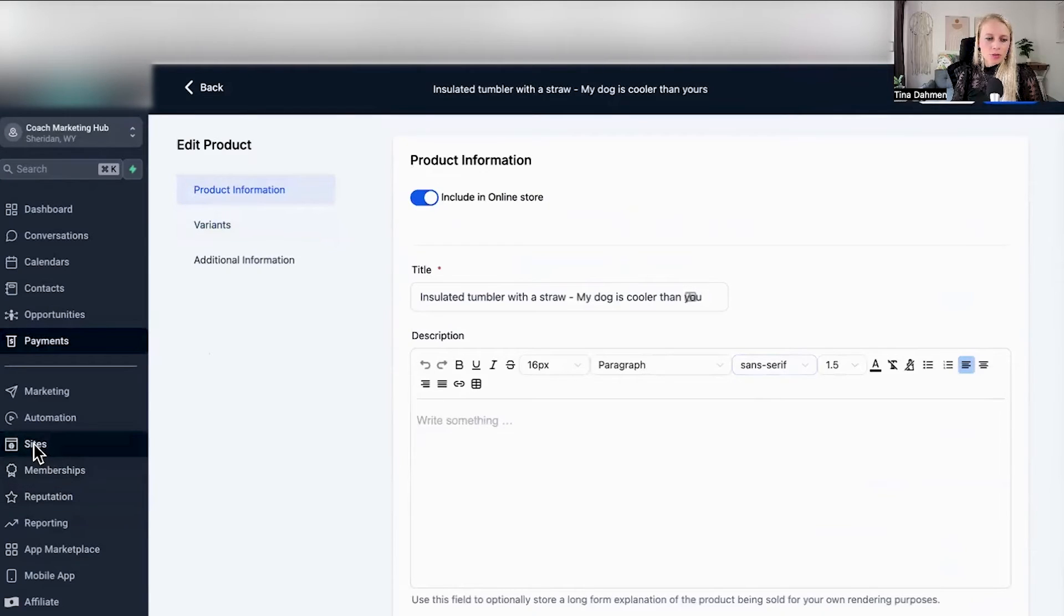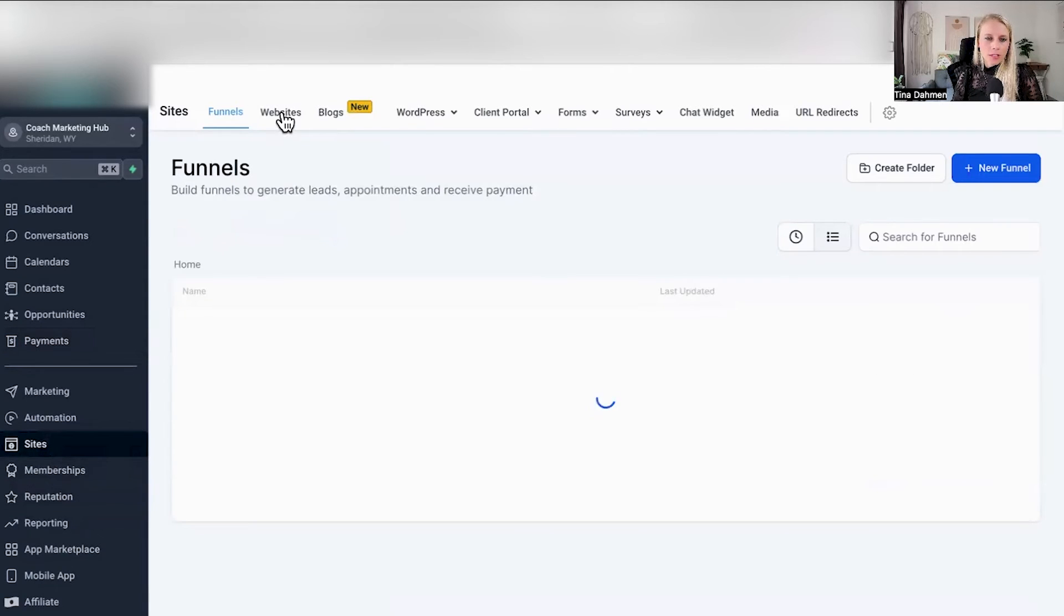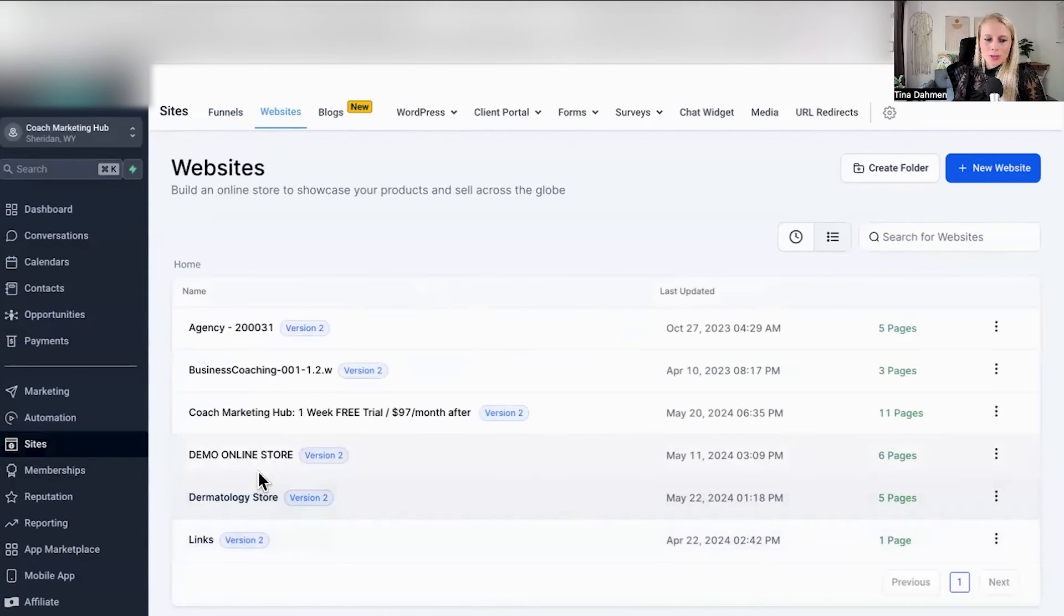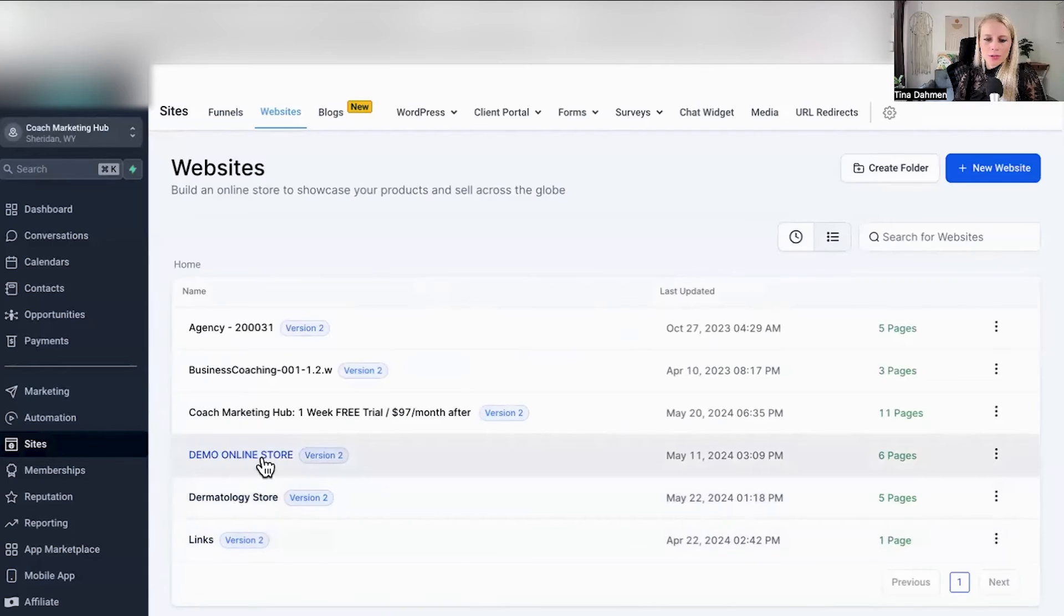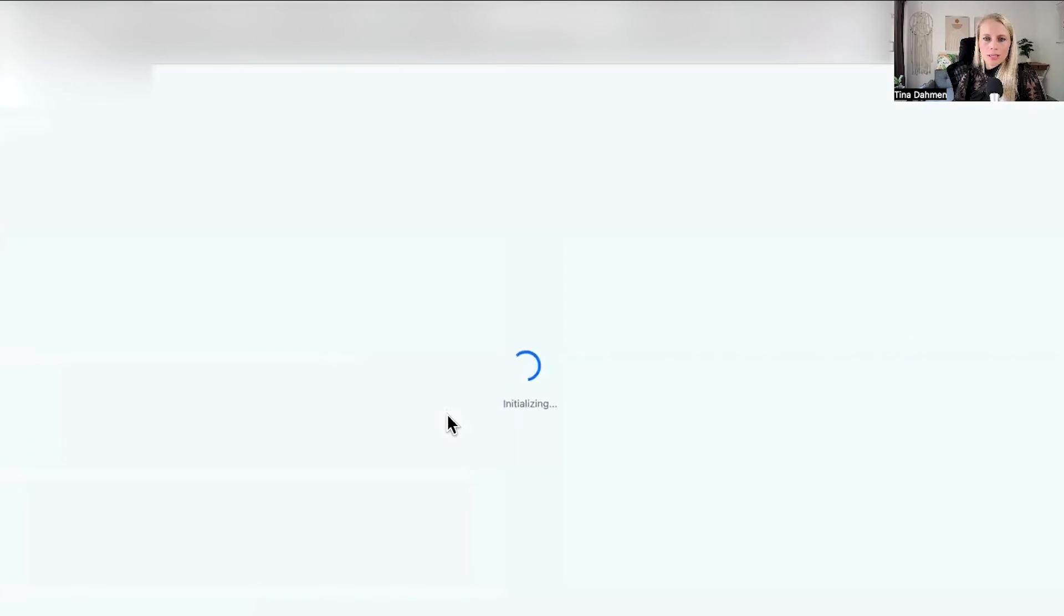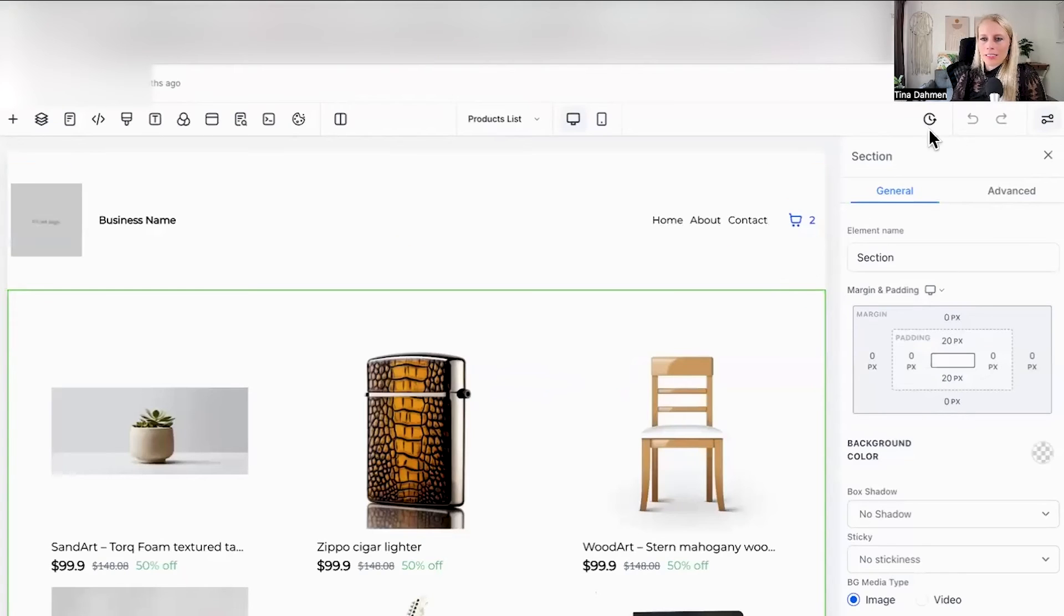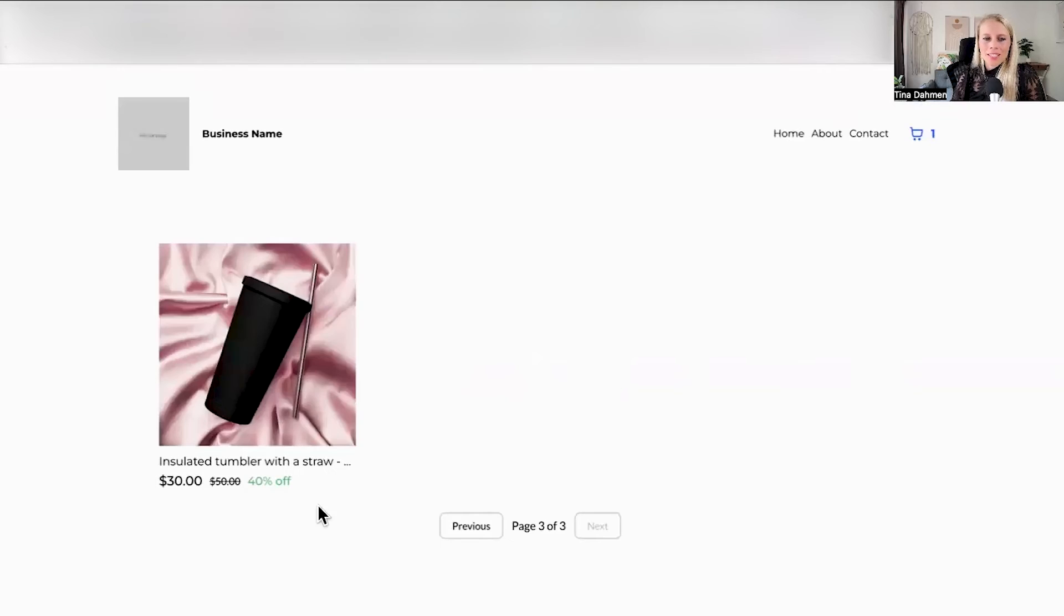Let's go to our store, go to sites, websites. Let's go to the demo online store. Let's go to the product list, edit a new tab, click on preview. And here you can see our cup is being displayed. Click on it.